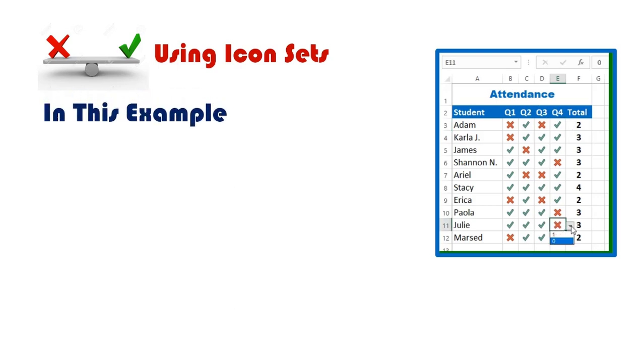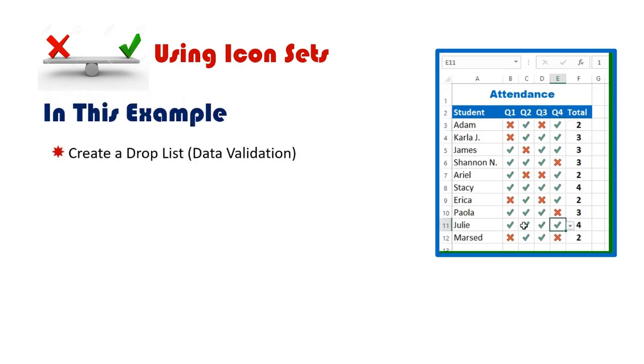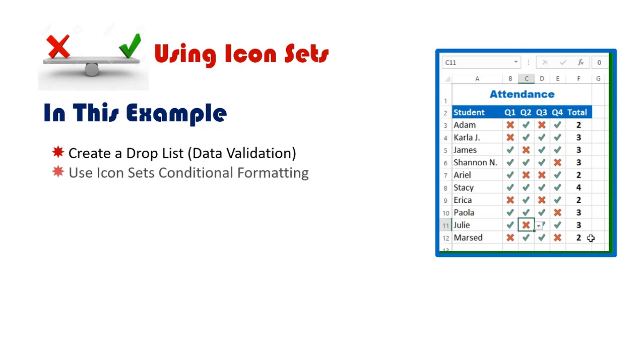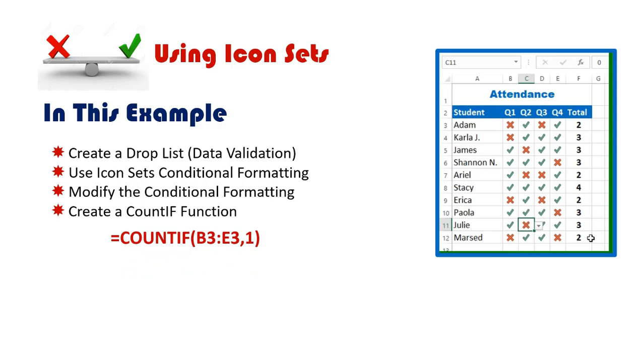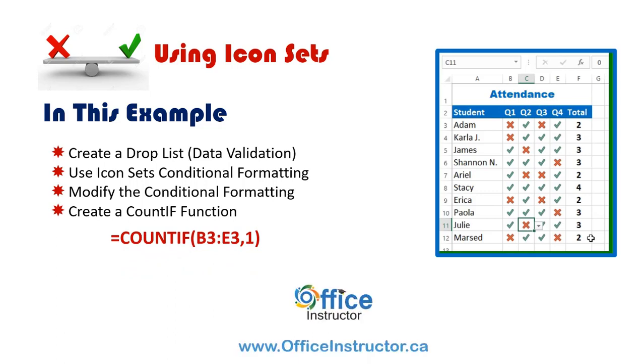So, in this project, we'll learn how to create a drop list, a data validation list that shows either 1 or 0. Then, we'll apply conditional formatting to the range using icon sets. We'll then hide the numbers and keep only the check mark or the X mark, and we'll create a function that counts the check marks only, the attended quizzes. Let's build our project from ground up in Excel.